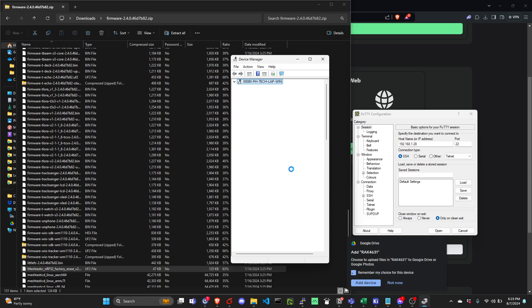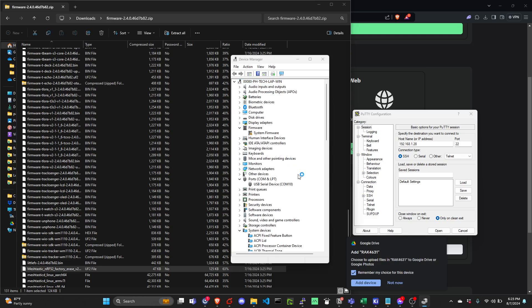After dragging, we will see that it will reset and then we will be able to check the COM port number.